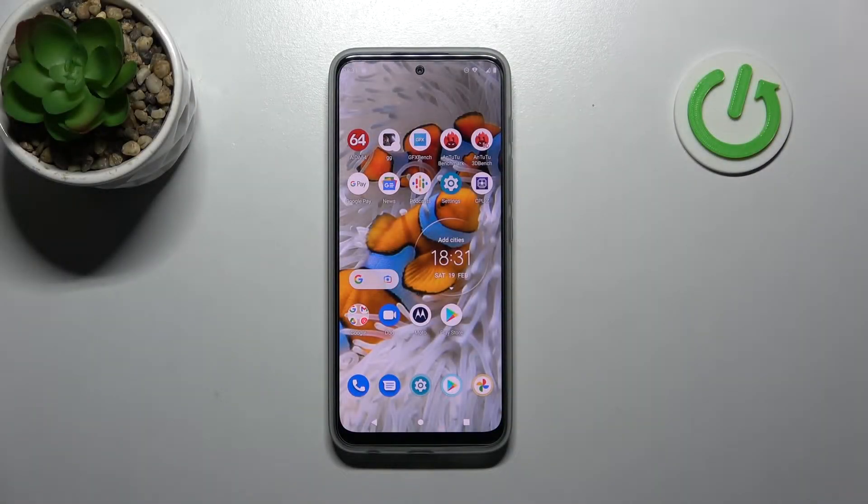Welcome! Today I will show you how to turn off the Google Assistant option on a Motorola Moto G71.